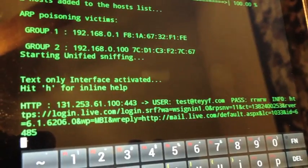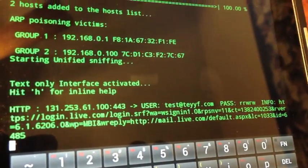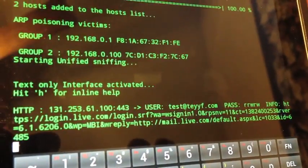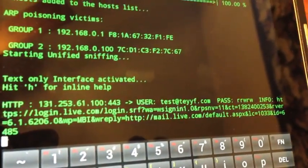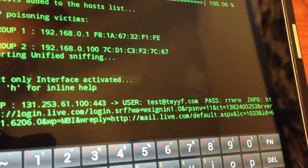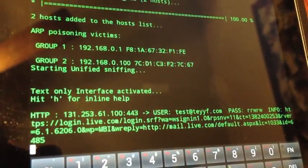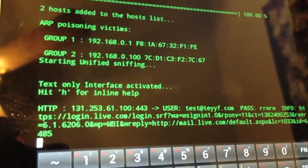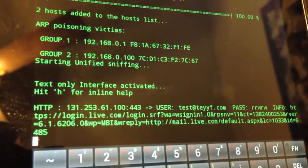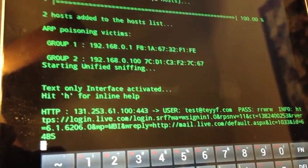So now I'm a proper man in the middle. Everything this guy is doing, or the victim is doing, I can intercept.